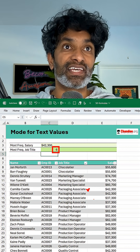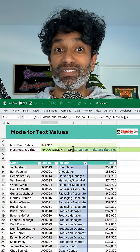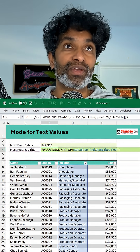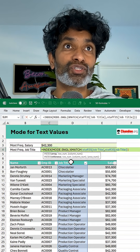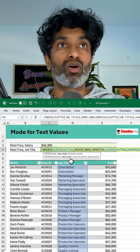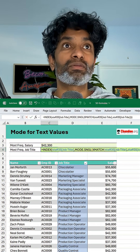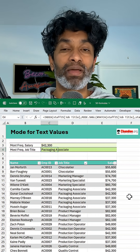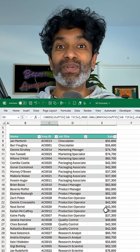So in this case, it is saying packaging associate. But we don't want to see the number, we want to see the job title. So we are then going to send this to the INDEX function — index of job title — and close the brackets, and we will see that as packaging associate. How cool is this?